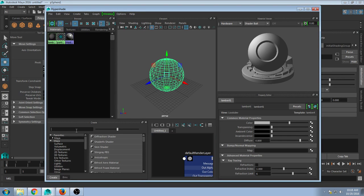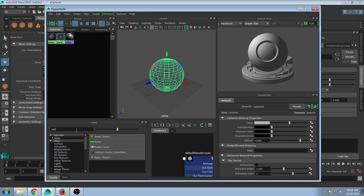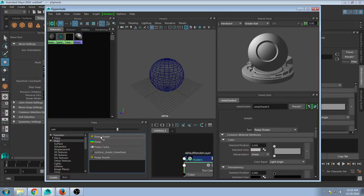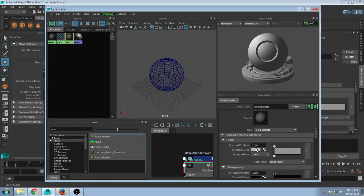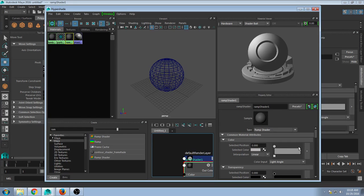In Hypershade I want you to search for the ramp shader. Now a ramp shader starts with a very basic diffuse-like color interface, but if you click you get an extra node.